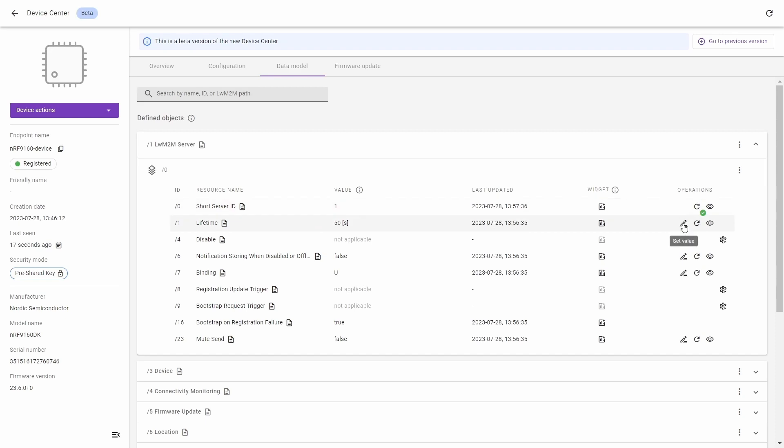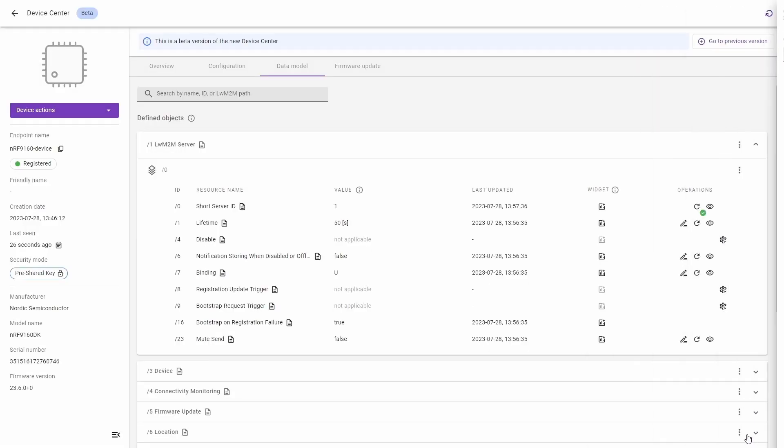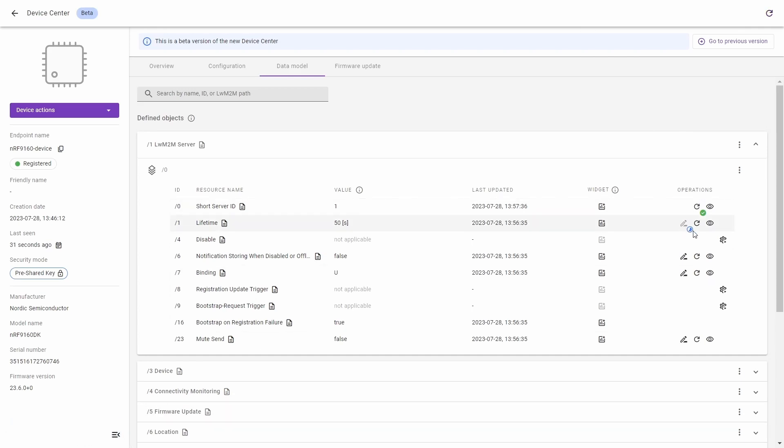Next, go to the right resource. We can set the value by writing the proper number in the field and clicking the set value. We'll change 50 to 60 seconds. Click set value and on the bottom left corner you will see information scheduled right on resource. Wait some time to schedule the operation and the result operation is applied and the value is changed.